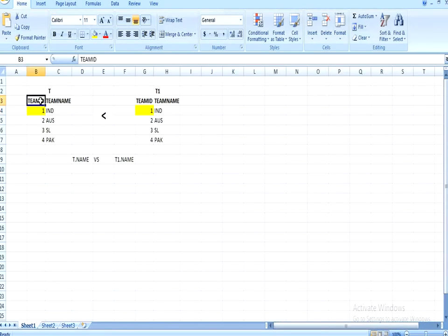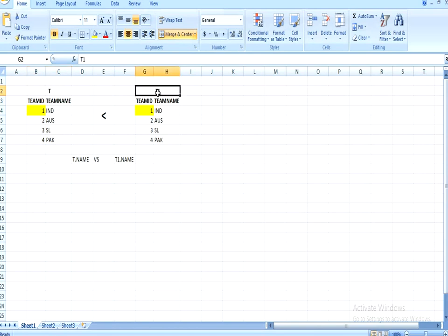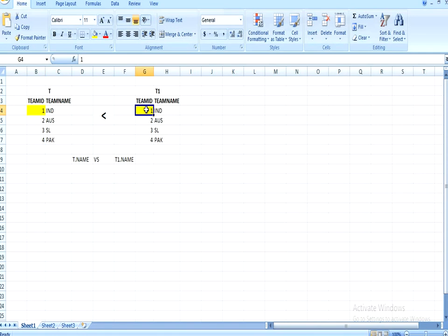We are going to use a self join on the input table, splitting it into two parts: T as the left table and T1 as the right table. When we join between them, it picks the first row from the left table and joins with the right table one by one. For ID one joining with T1 ID one, the condition is not satisfied and the row is skipped. Then moving to the second row, T.ID is one and T1.ID is two.